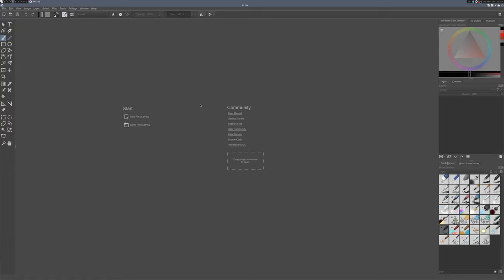Hello, and today I'm going to be showing you how to set up Krita for pixel art. I'm using Krita 4.1.5, but it should be pretty similar for past and future versions, although things might be in different spots. So let's get started.